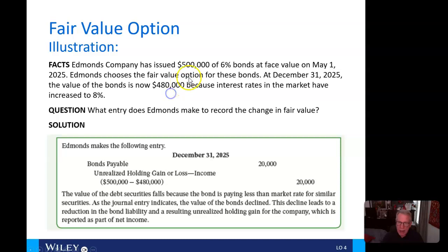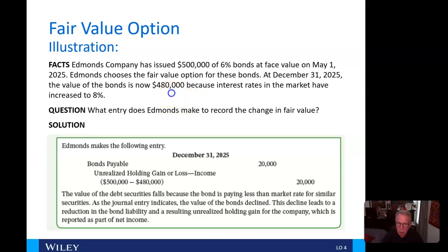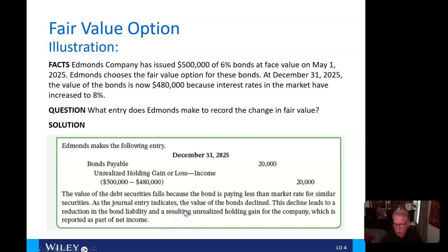The difference between $480,000 and $500,000 is $20,000. We debit bonds payable for $20,000, reducing the bonds from $500,000 down to $480,000. The credit goes to unrealized holding gain or loss — income. The value of the debt securities falls because the bond is paying less than the market rate for similar securities. This decline leads to a reduction in the bond liability and a resulting unrealized holding gain for the company, which is part of net income.